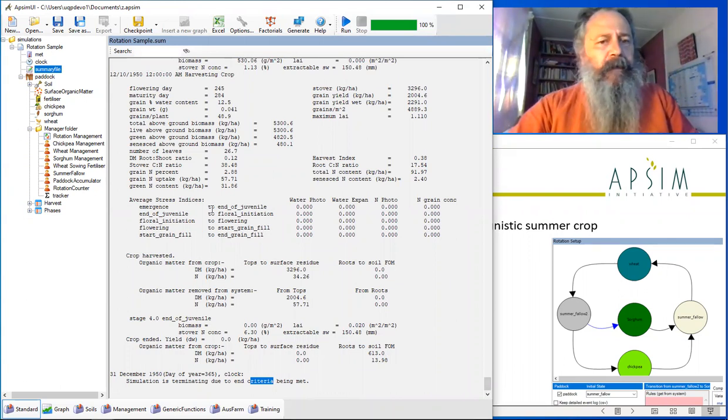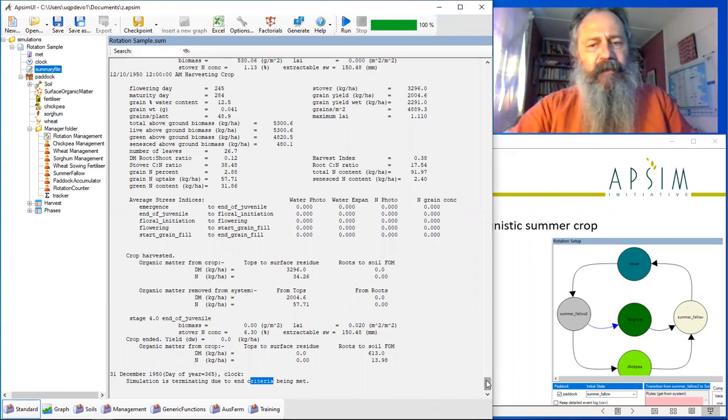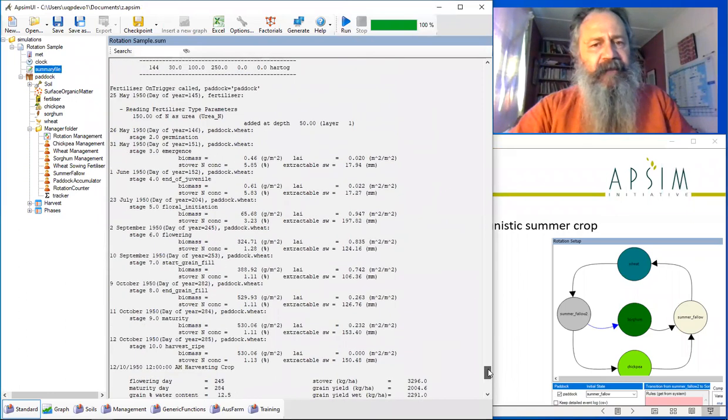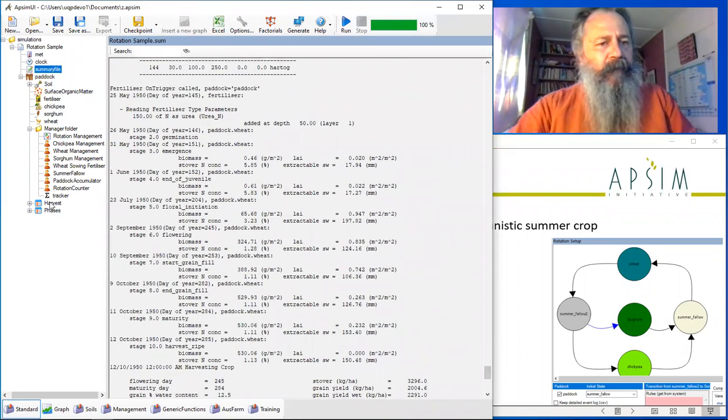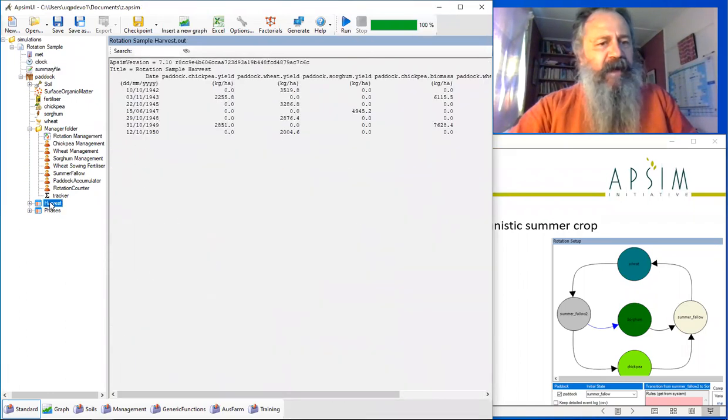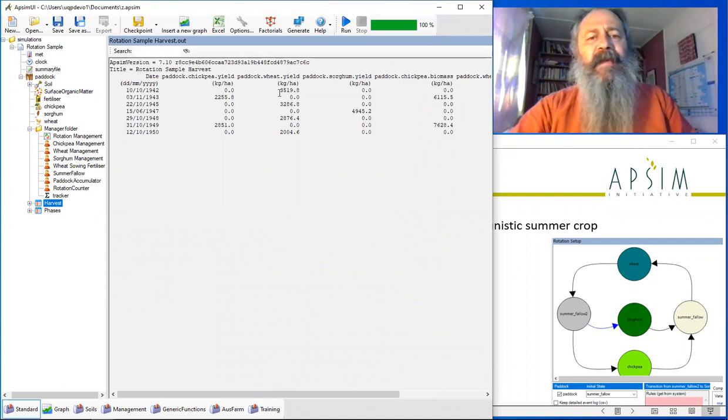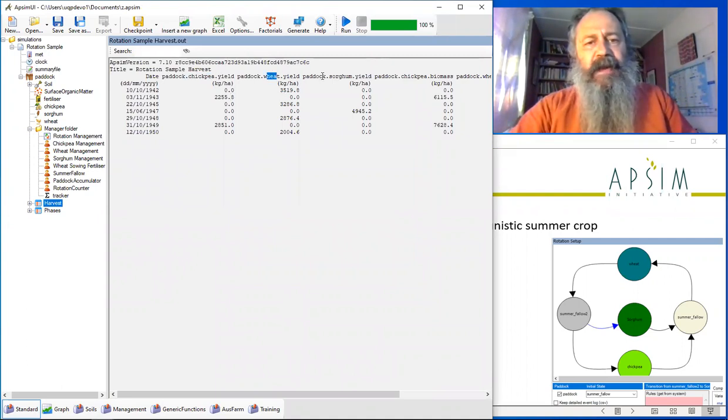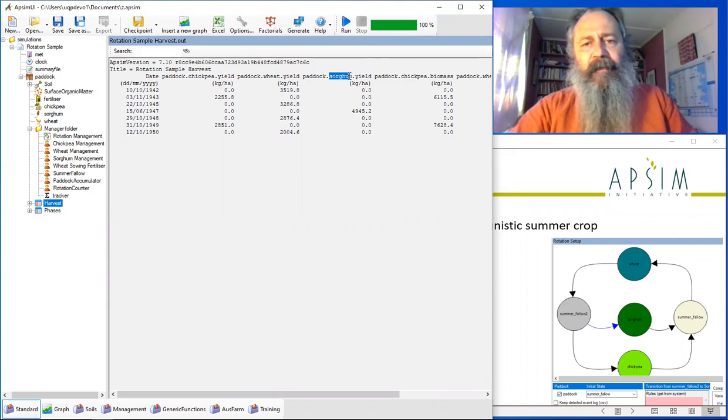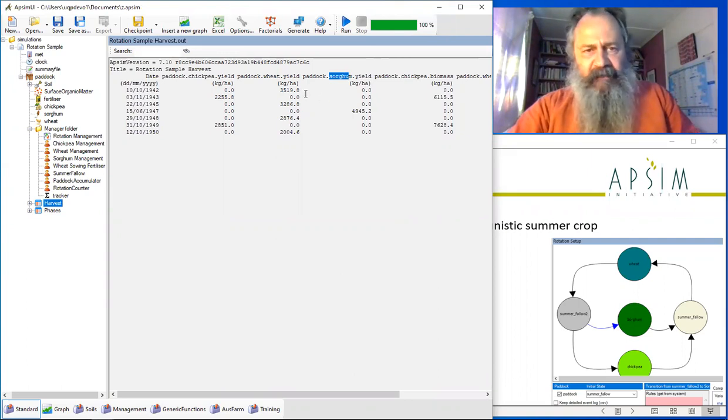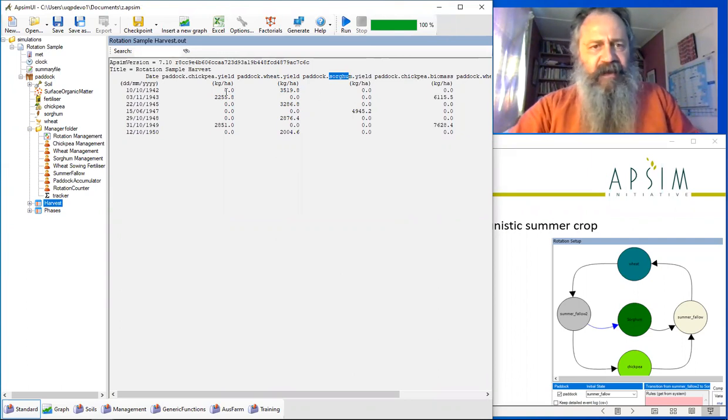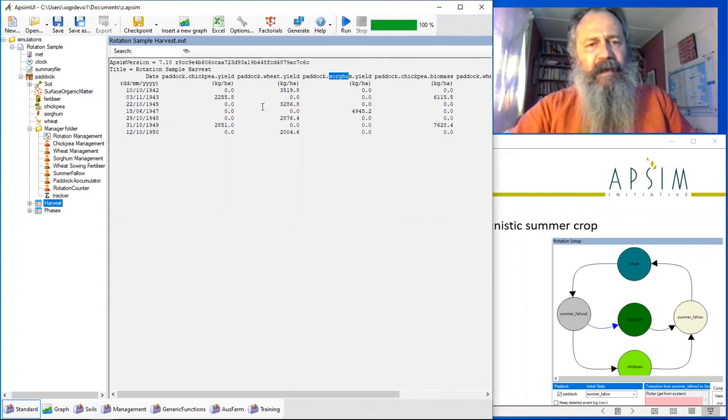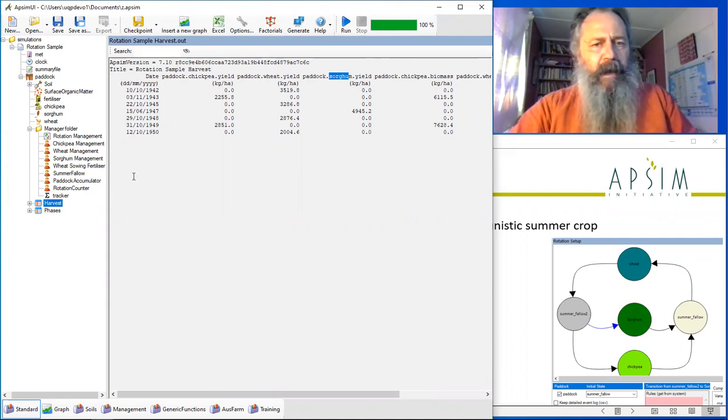We don't need to look at all the detail of each individual crop probably. One of the first things we'd look at is the harvest yields to see that all the crops showed up. We got chickpea, wheat, sorghum, etc. You can see that they're all reporting at different times in different years. That's what we'd expect.